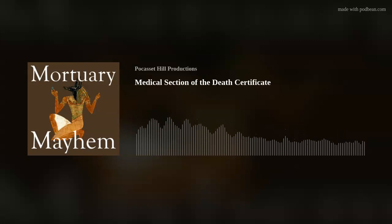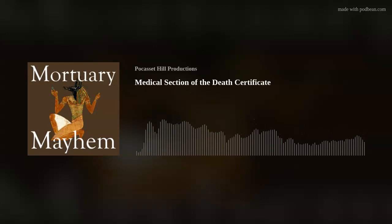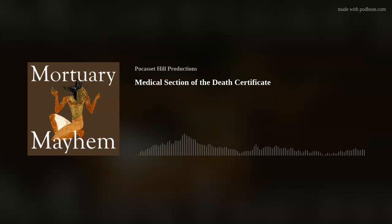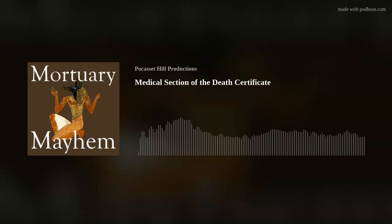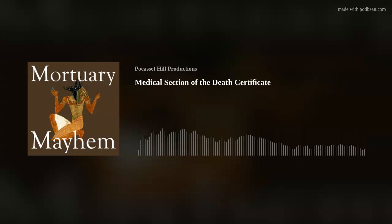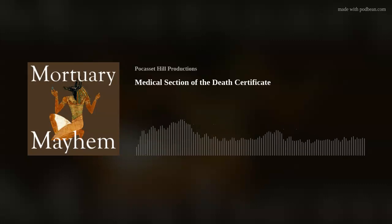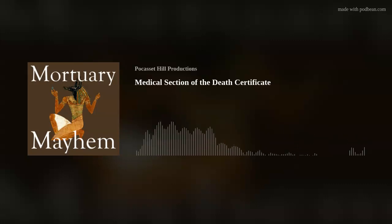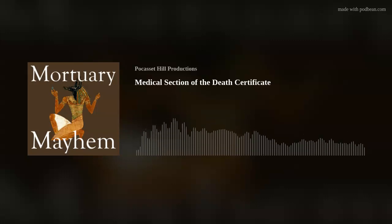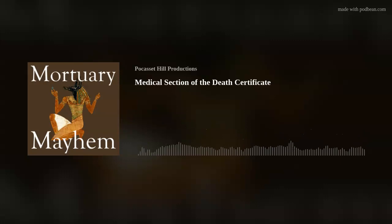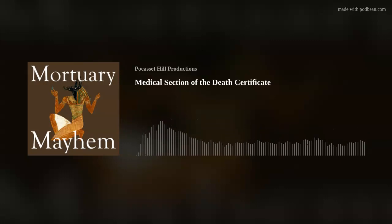Today we're going to examine how we can be better funeral directors while working with the healthcare community as we dive into completing the medical section of the death certificate. My name is Dan Shea. I'm a retired emergency physician, and I'm here today with your professor who just happens to have the same name. We're going to talk about the death certificate — the content, what information you need to provide, how to properly complete it, and some errors, inaccuracies, and other issues with getting it completed.